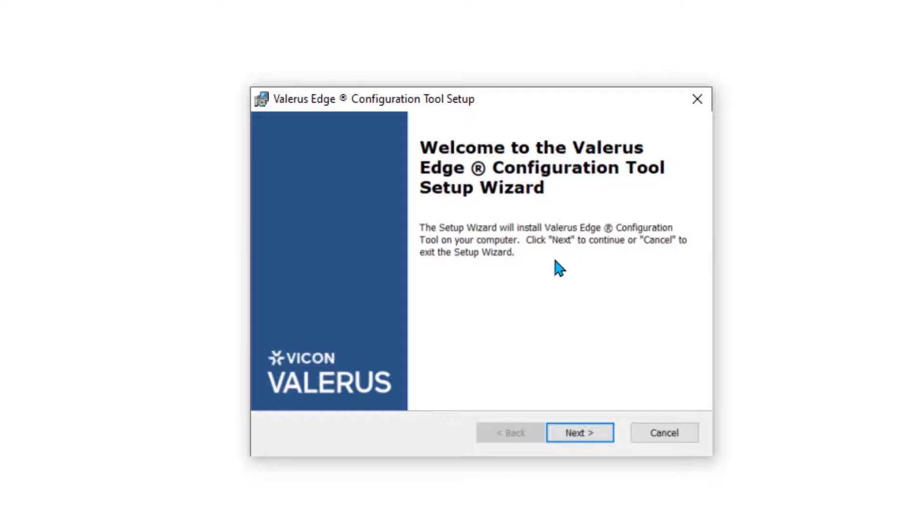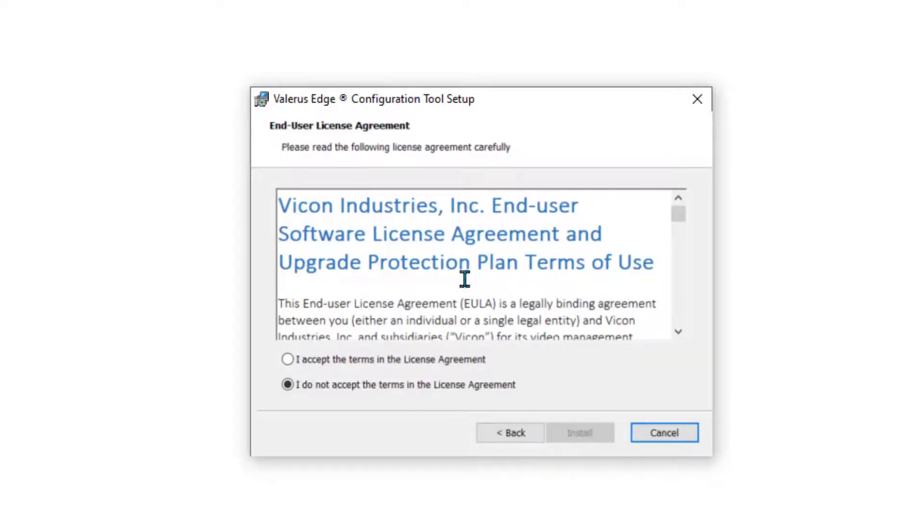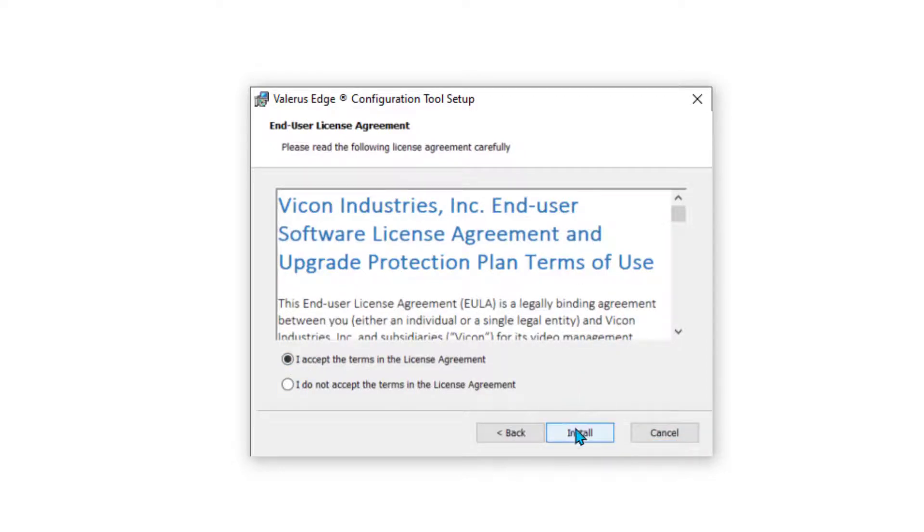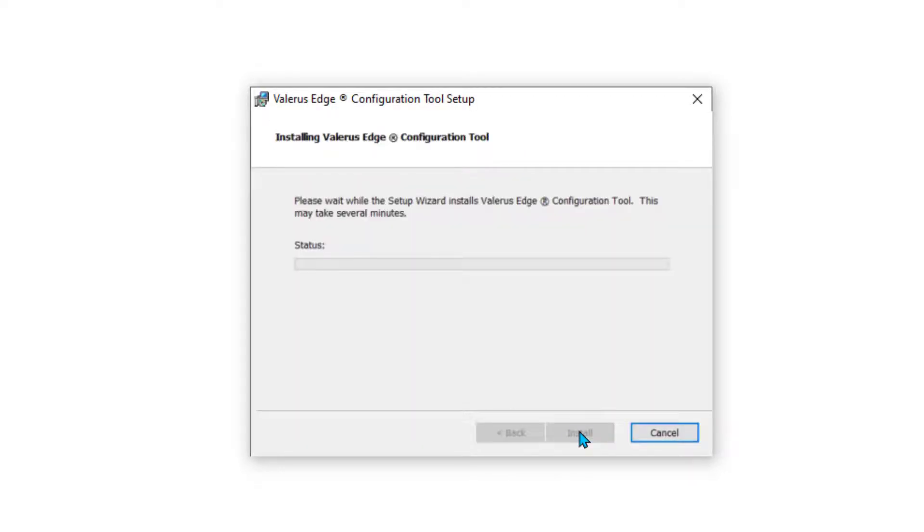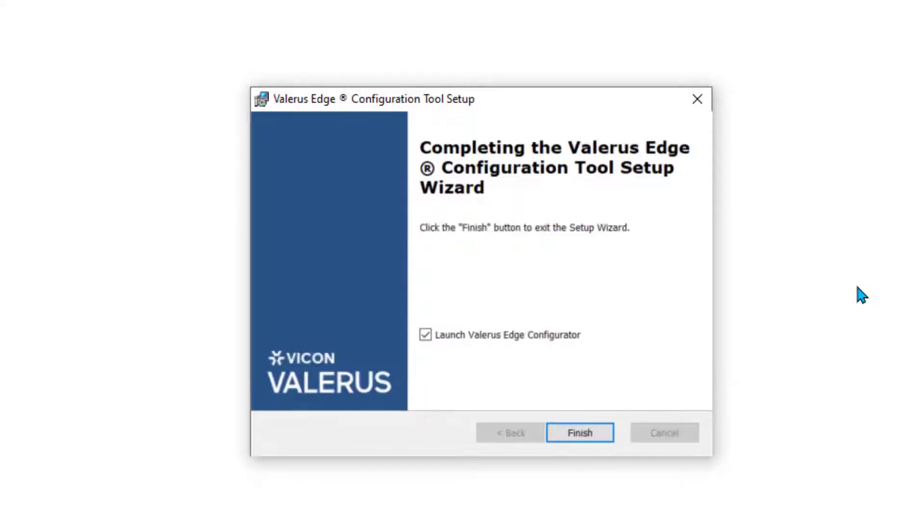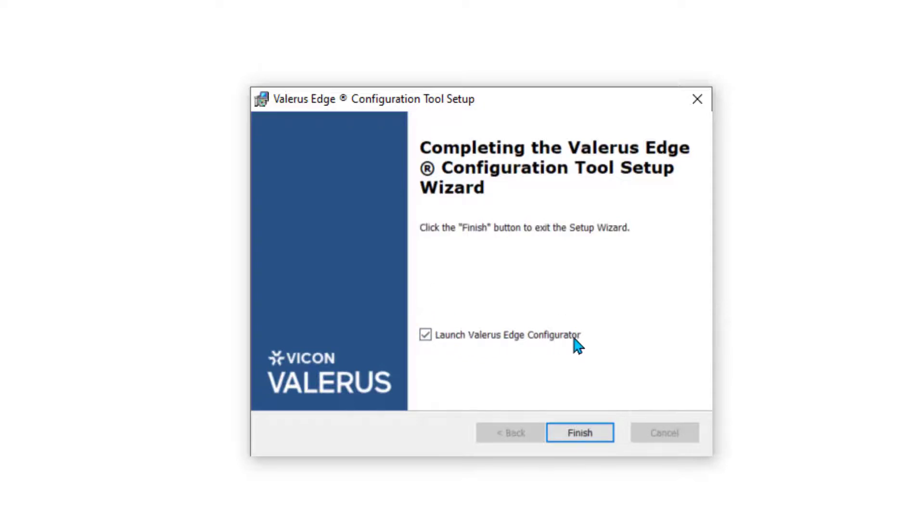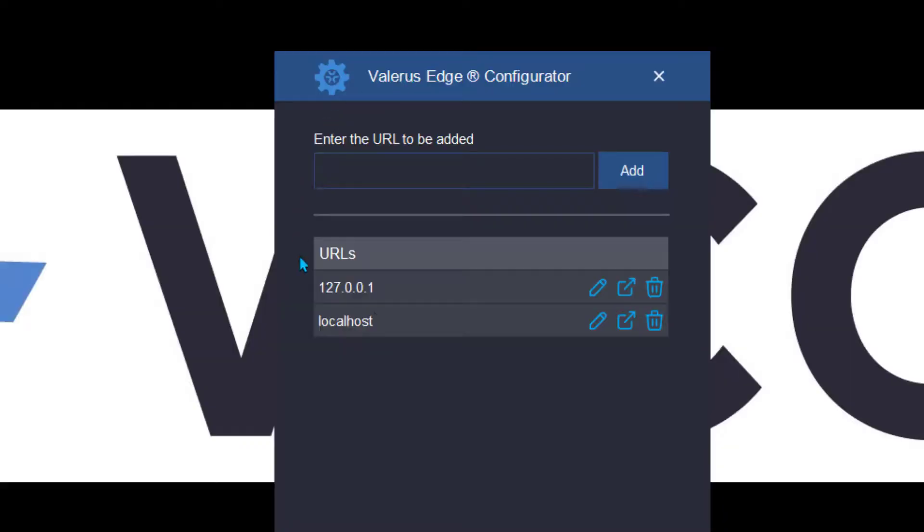Then the configuration tool will open up. There's a small introductory screen, we'll click on next. We have the license agreement which you'll need to accept and or read through, and then click on install. This will install the configuration tool just like any other program on your computer. You'll be able to access this anytime you need to.